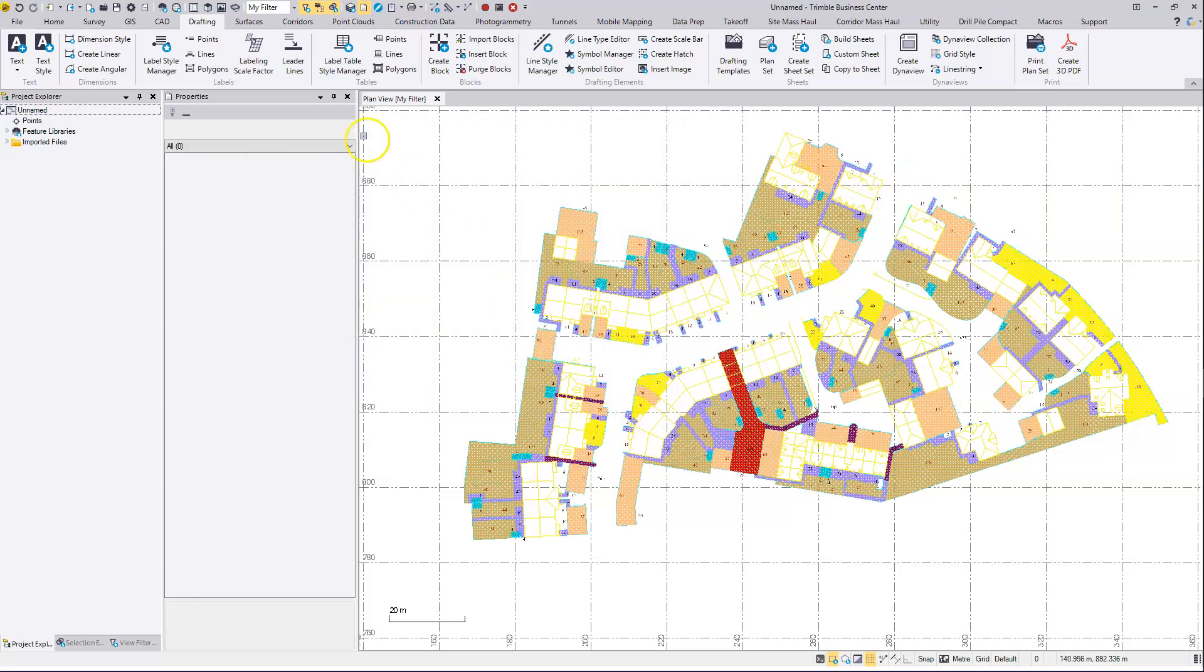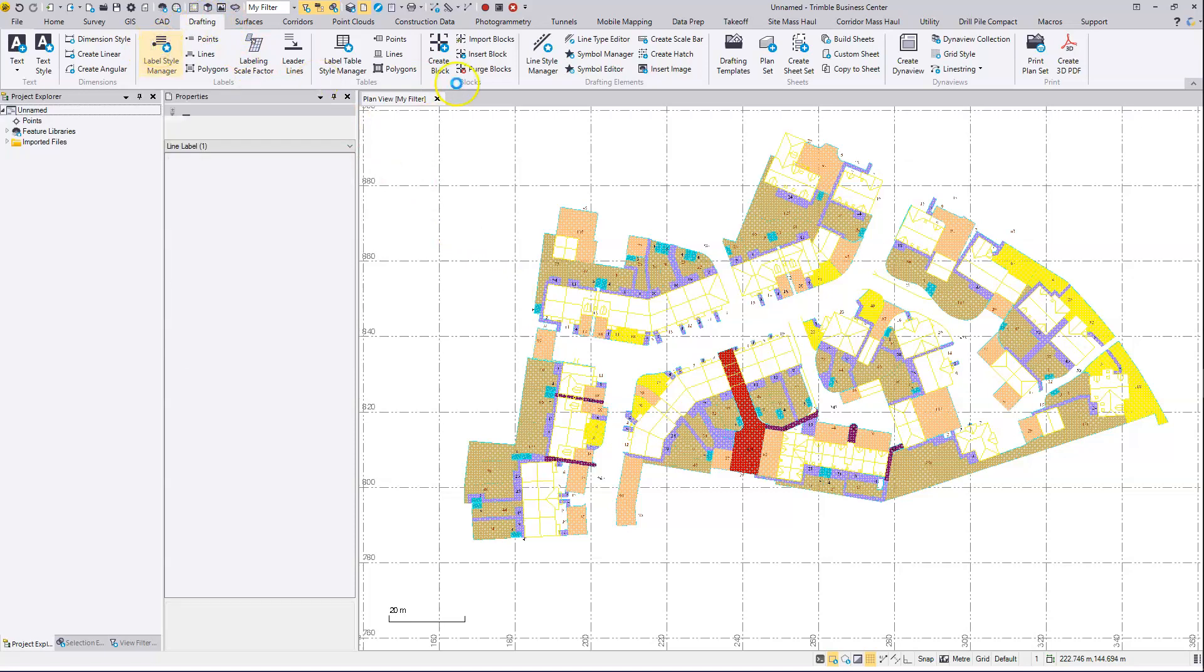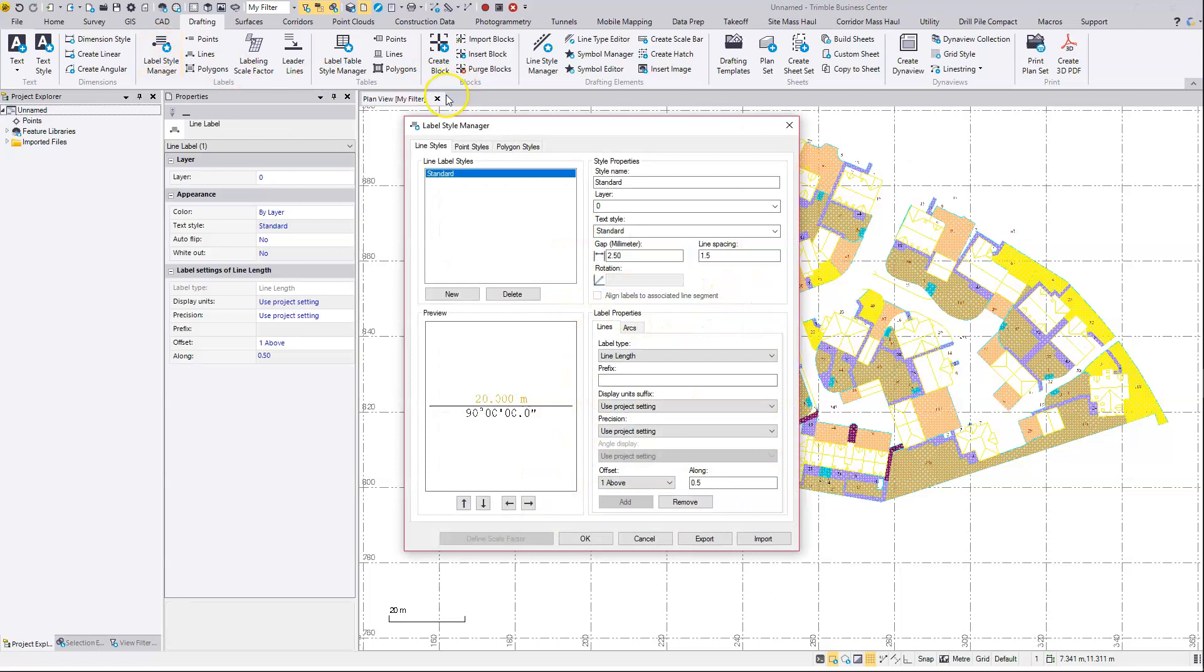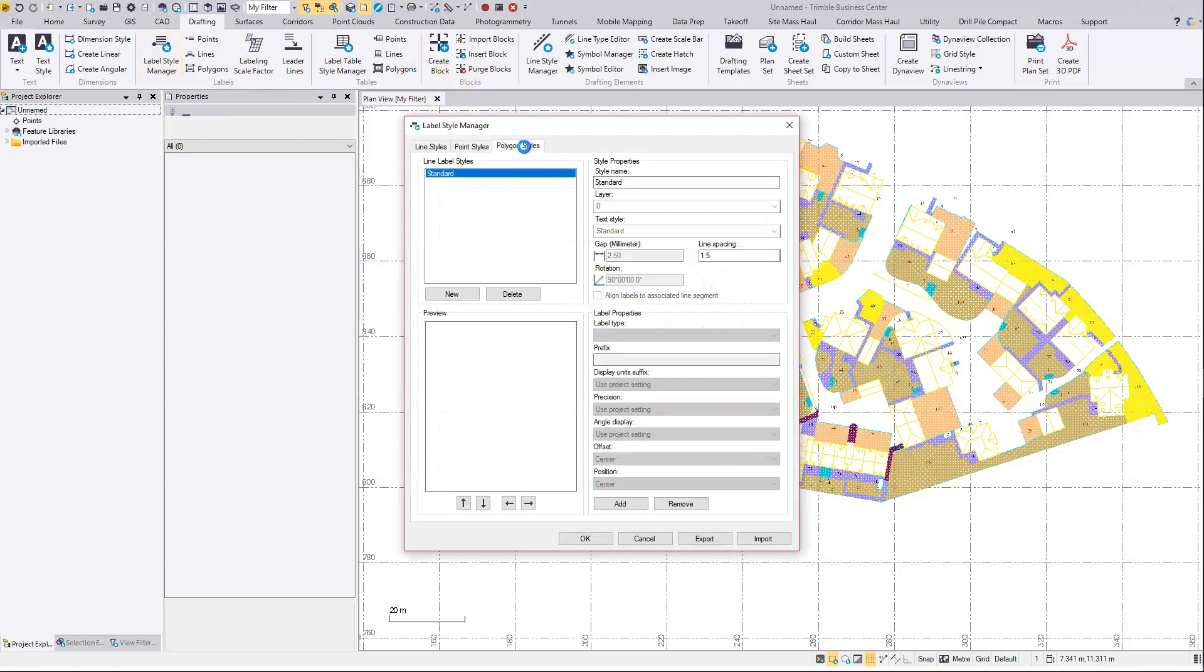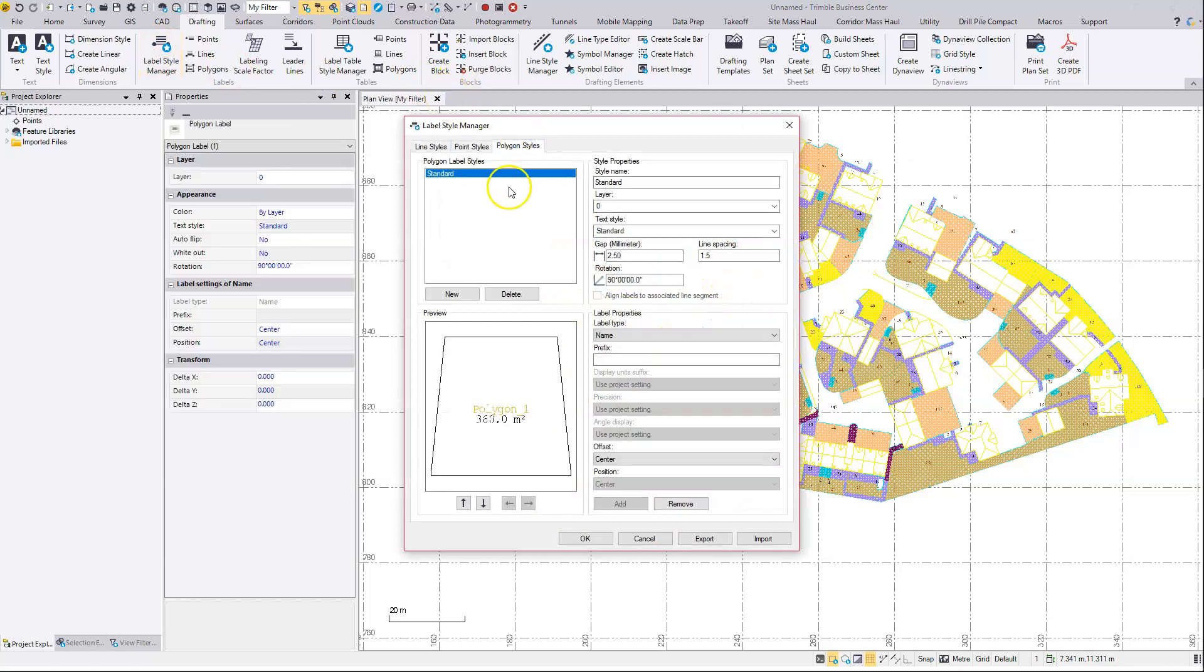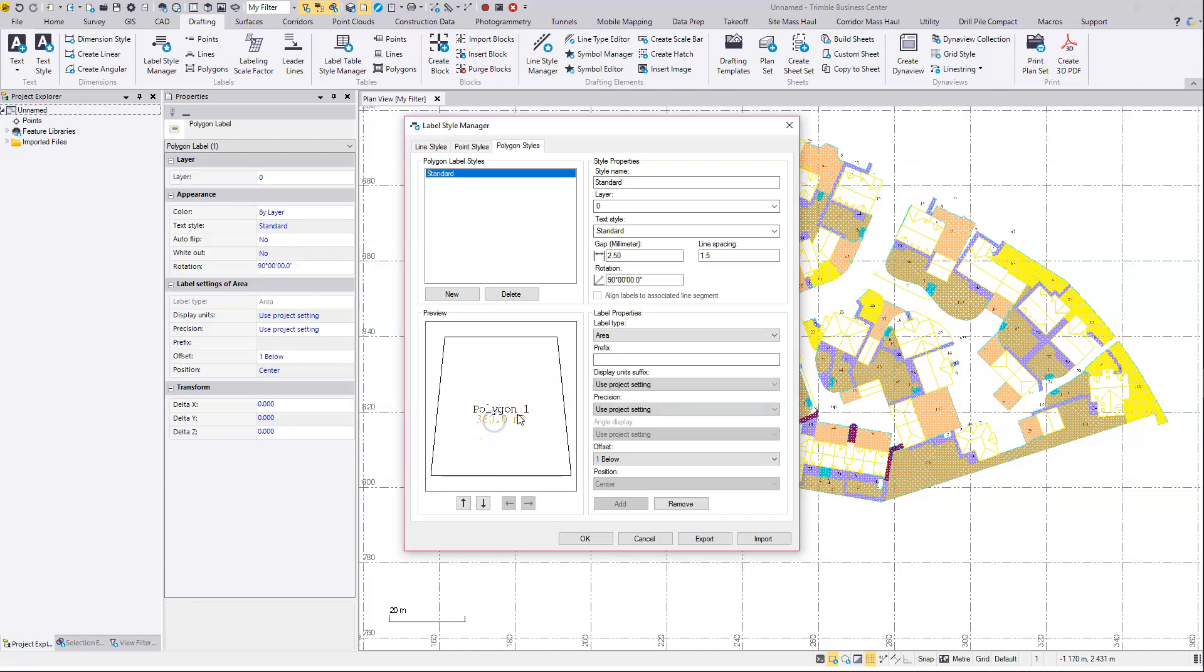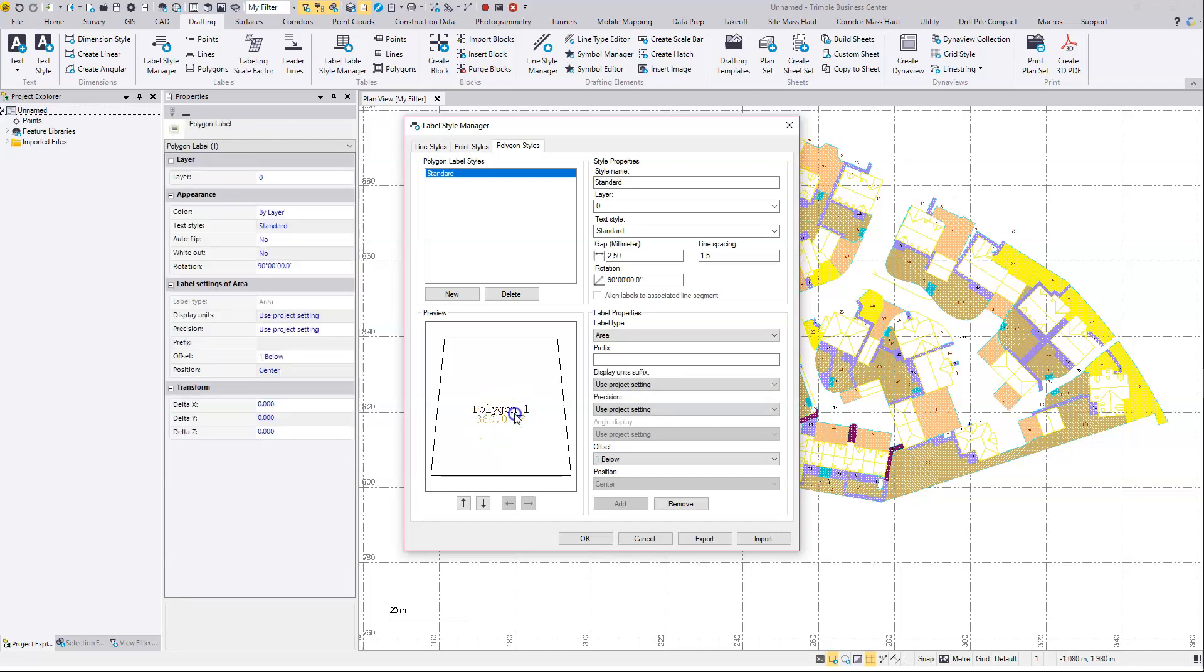On the drafting ribbon I want to update my label style for polygon labelling. It's my polygon styles. This is just the default that you'll find in the label style manager. It's going to label the polygon name and the area.